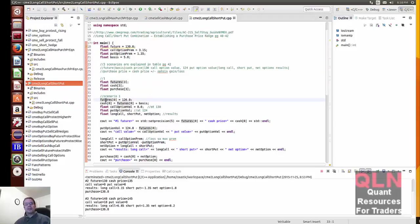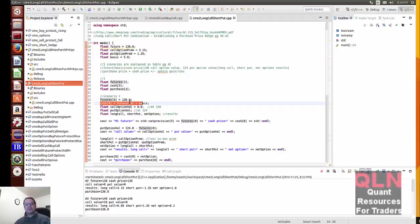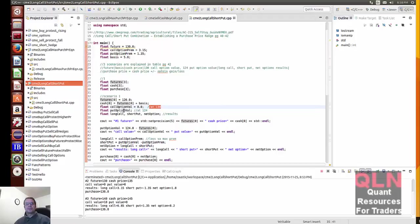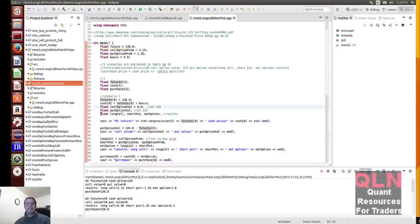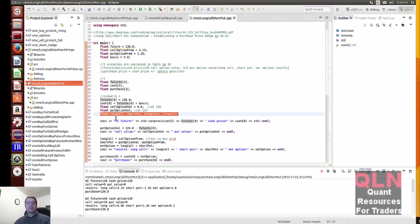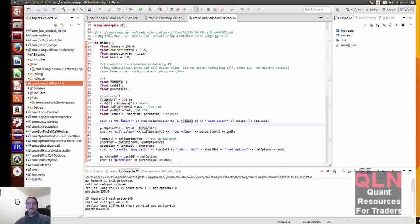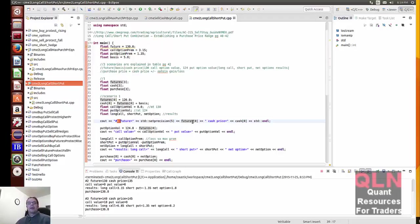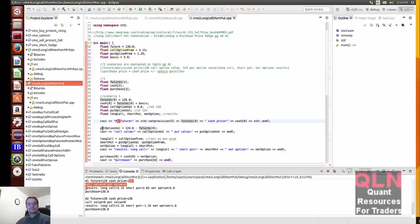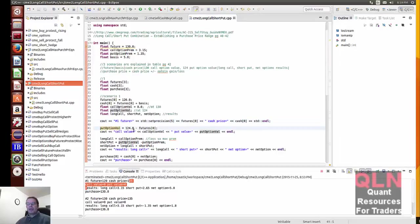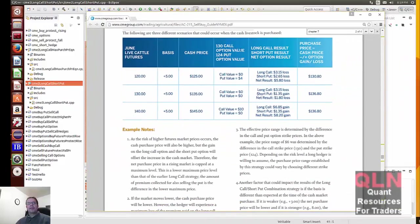First scenario is the future price is set at $120 future. Cash price is the futures price plus the basis. The call option value is $0, expired worthless. Put option value is at $124. And here we have our results. So we're looking for the long call, short put, and the net option. Now again, this is the first contract or the first scenario. And you can see it right here.